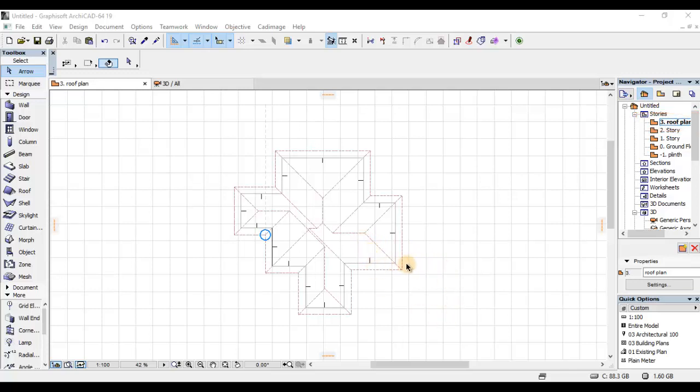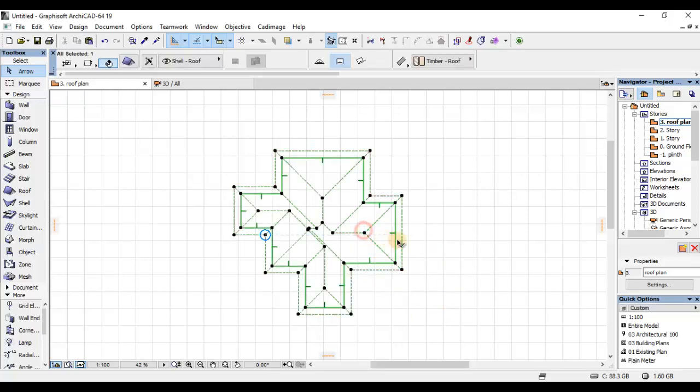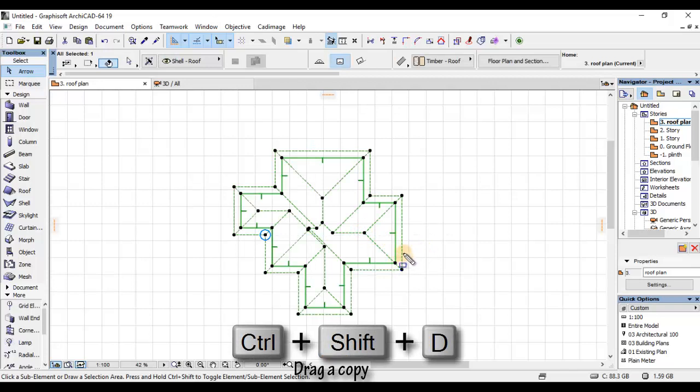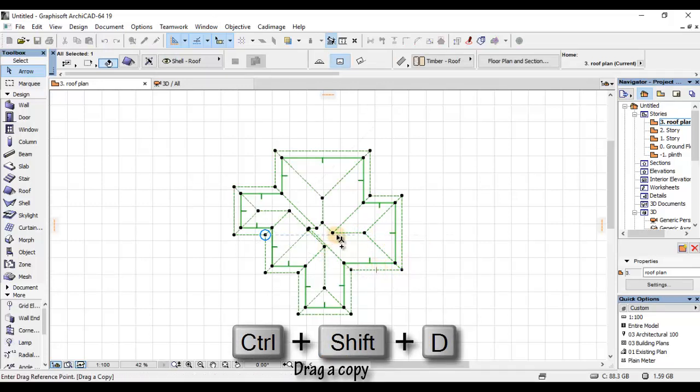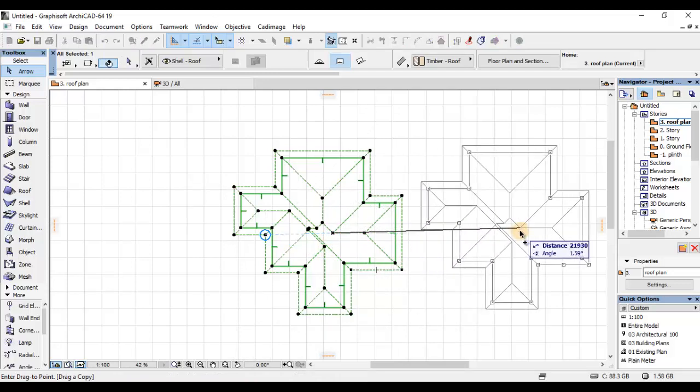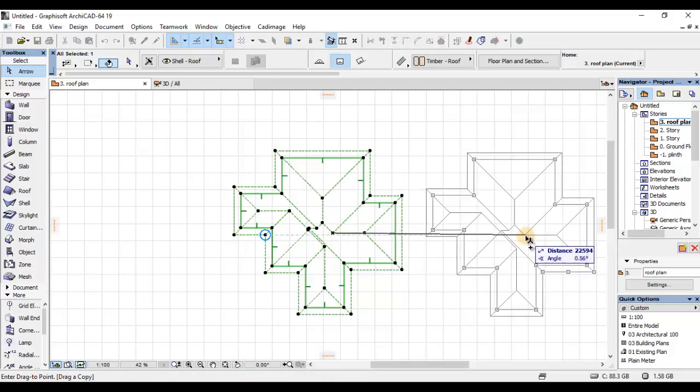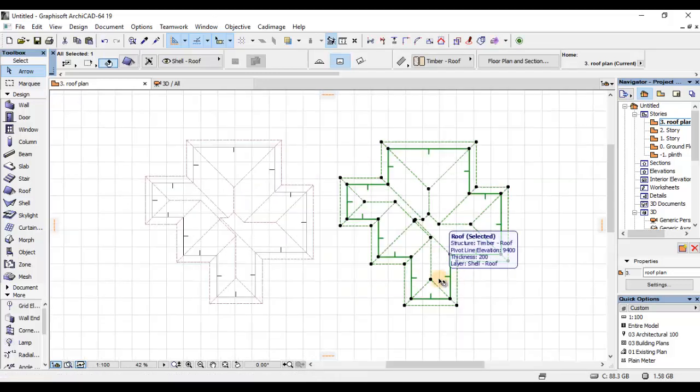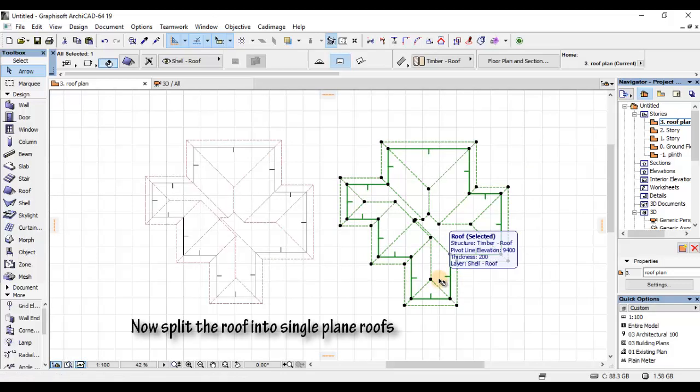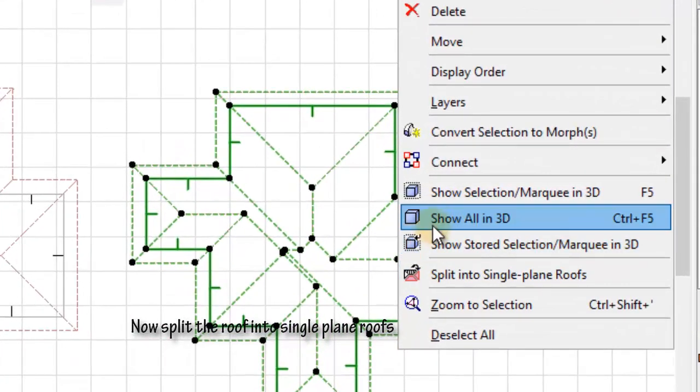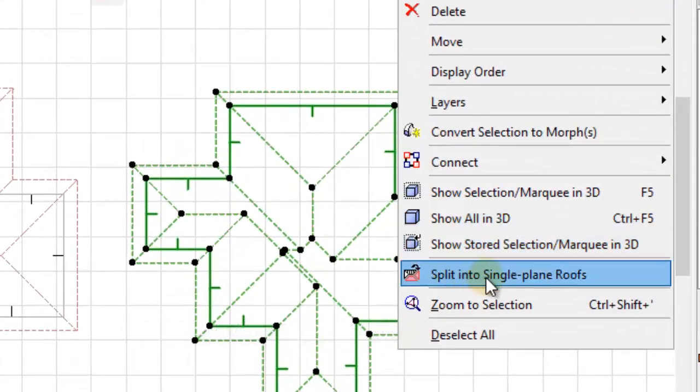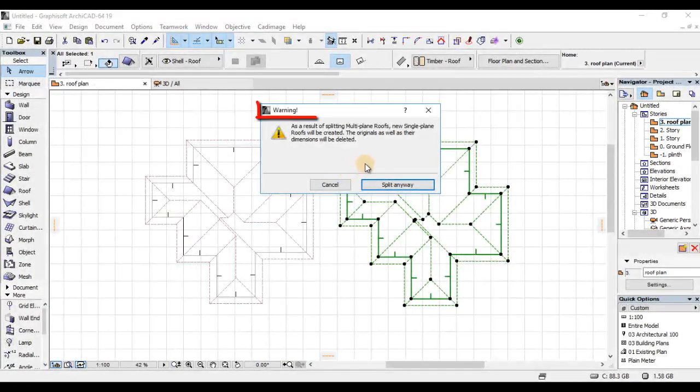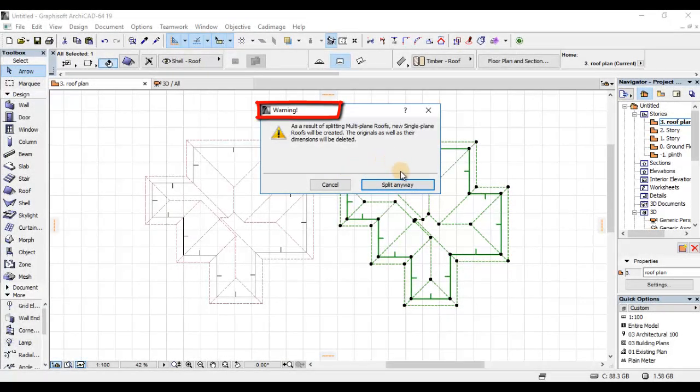Nitaklik kwenye roof usika na nitakwenda kudrag copy, Control Shift D. Nitakwenda kufanya ni kuisplit yo roof into single plane loops. Nitakwenda kuright click, then nitakwenda kupick option ambayo nasema split into single plane loops. Nitaklik ya ako. Don't care about the errors, just click kwenye split anyway.